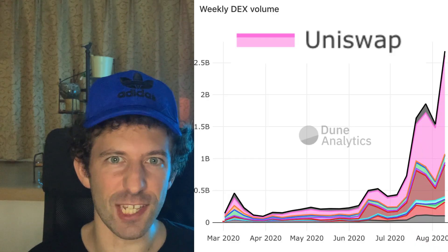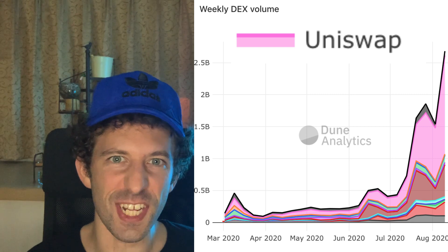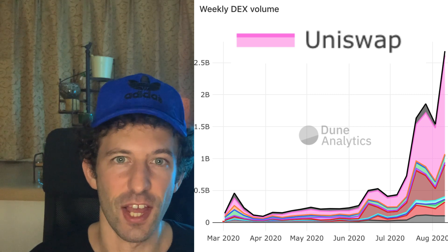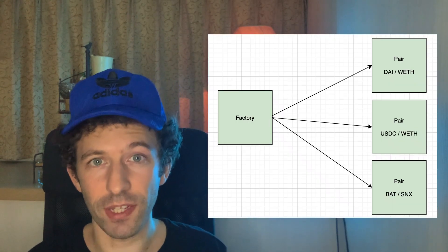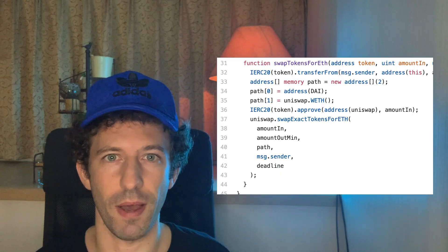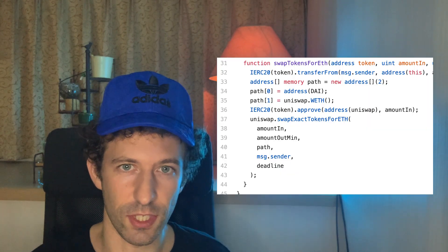Uniswap is exploding. Its trading volume is growing exponentially and it's already larger than a couple of big centralized exchanges. So if you are a blockchain developer, you need to become familiar with Uniswap. In this video, I will explain what Uniswap is, how it works, and how to interact with it in JavaScript using the Uniswap SDK and also how to interact with Uniswap from a smart contract using Solidity.